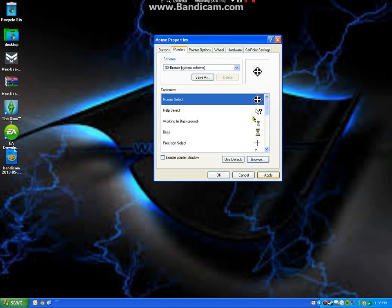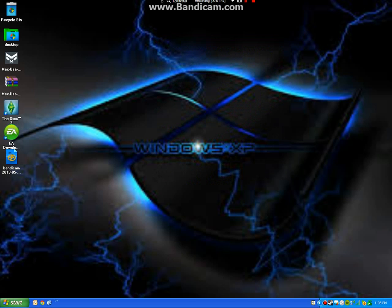So you're just going to click Apply, and there you go. You can't see mine, once again.